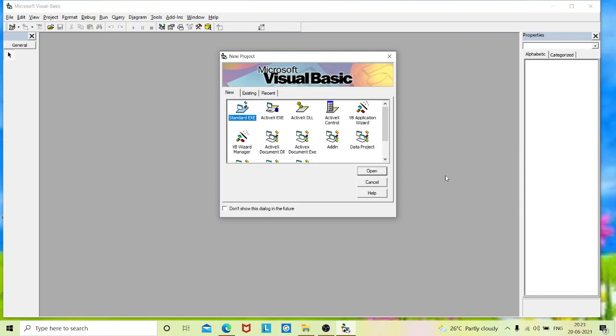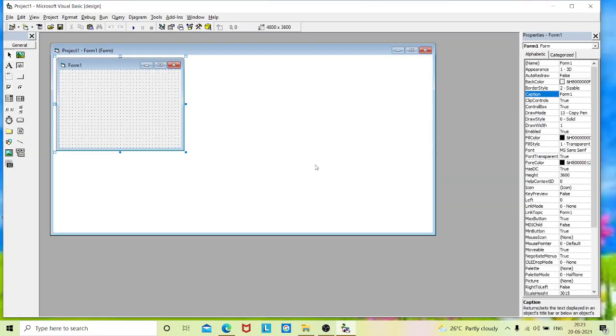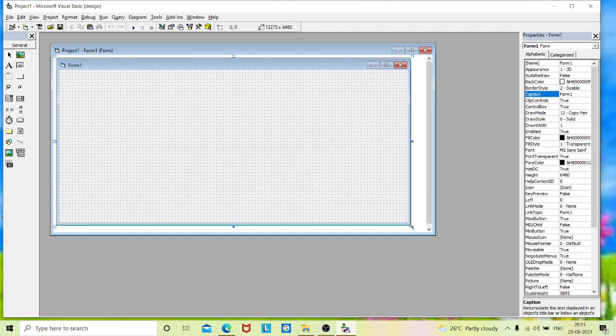Now let's start our programming. Go to your form. You can drag it and adjust as per your required size.